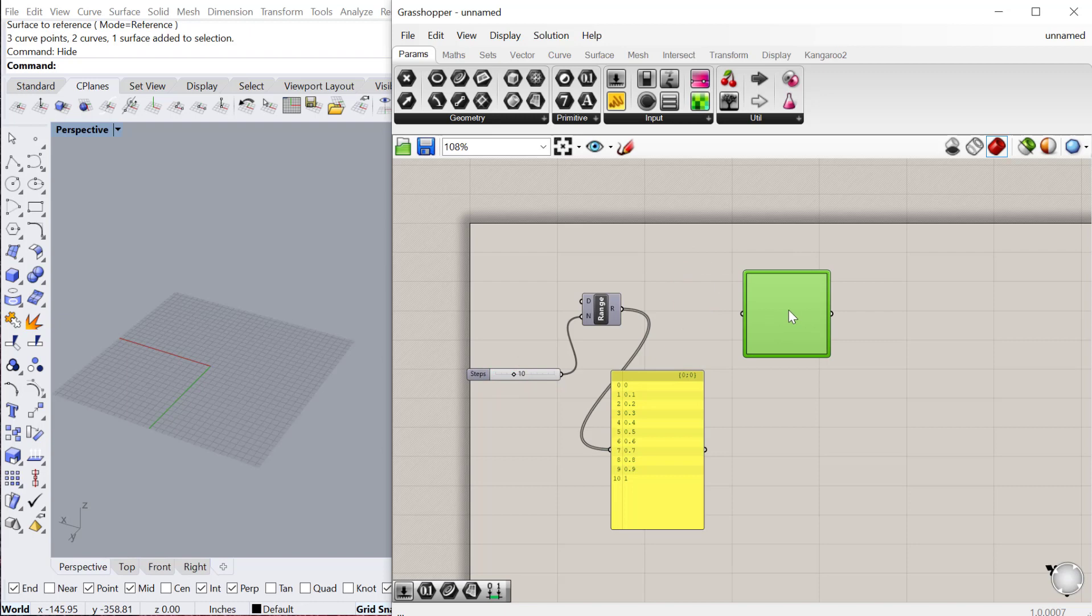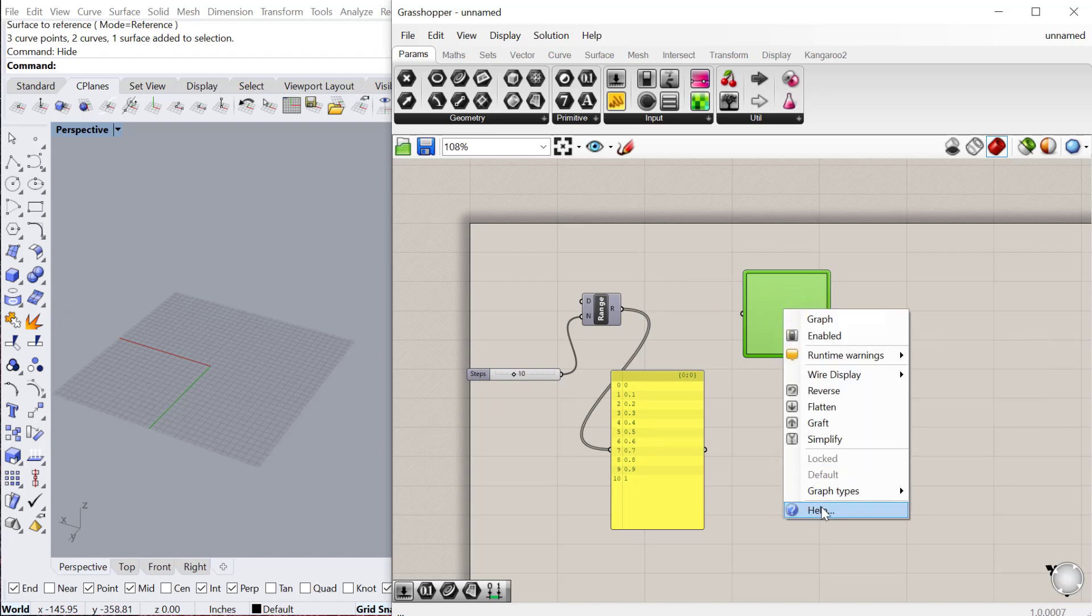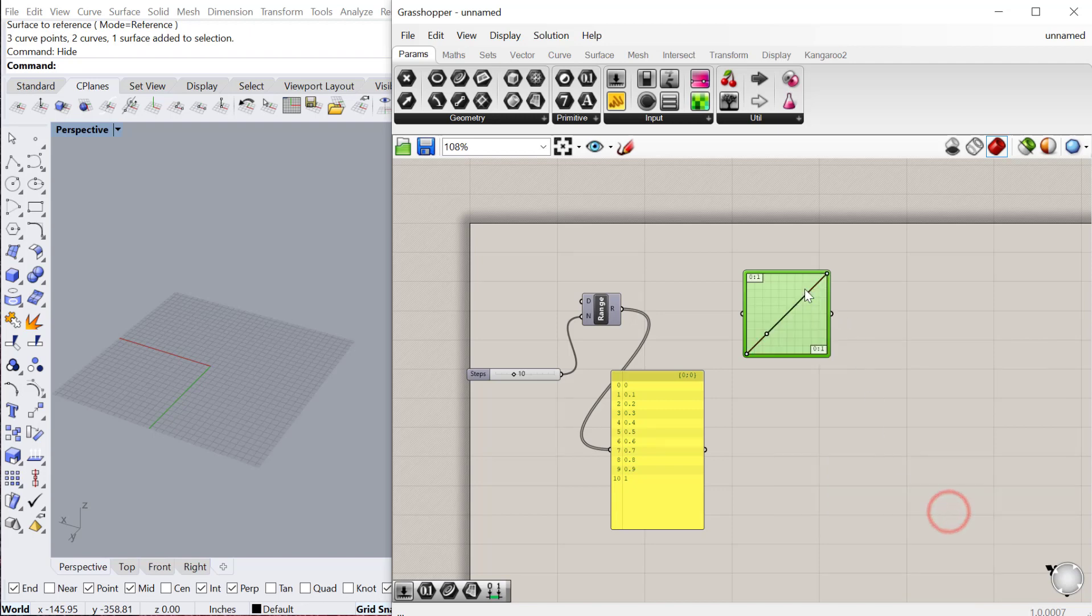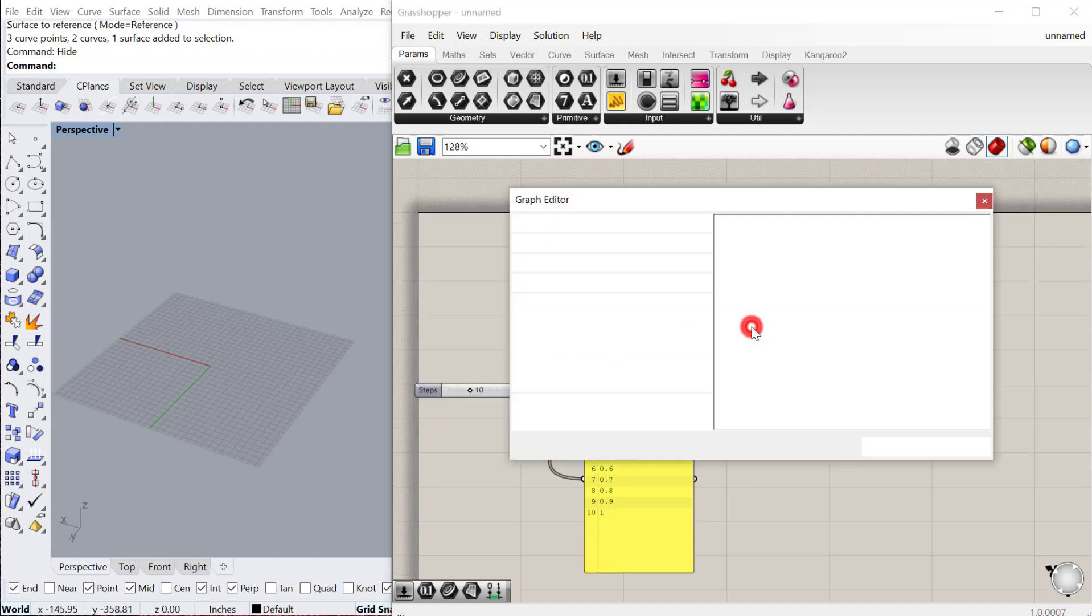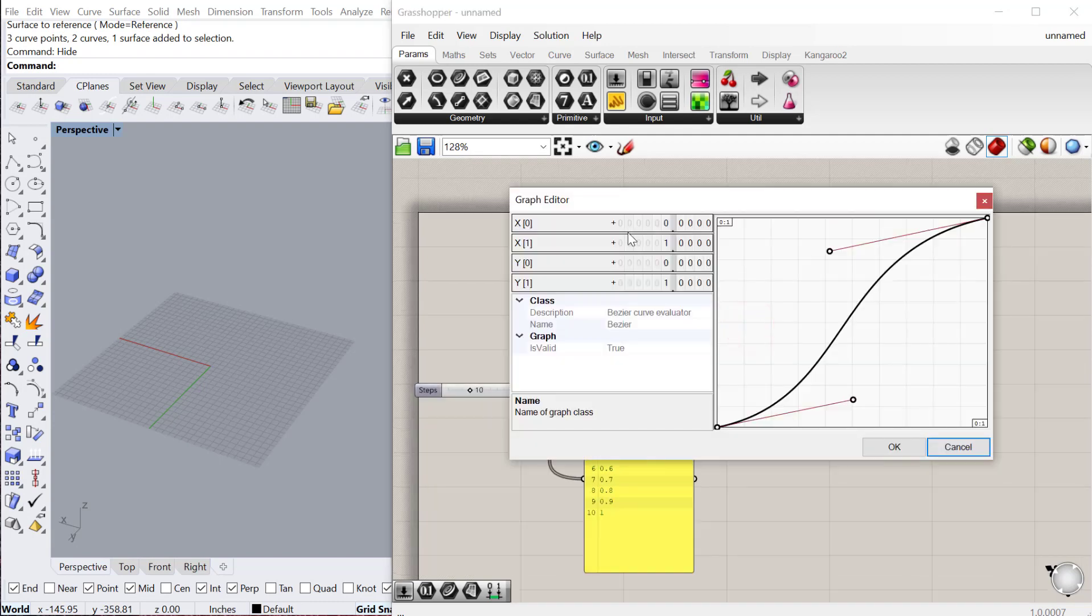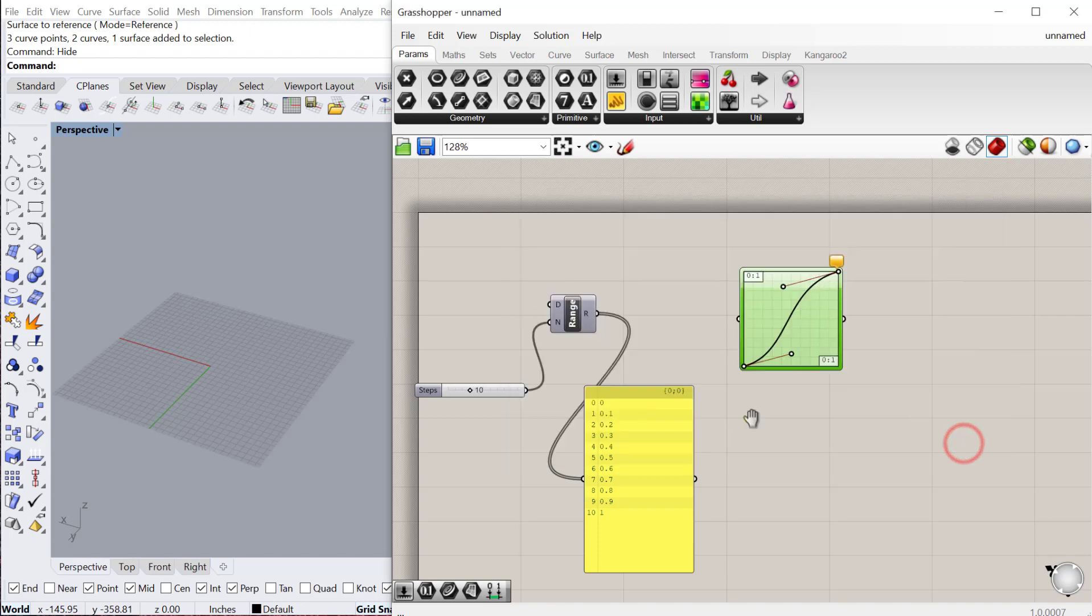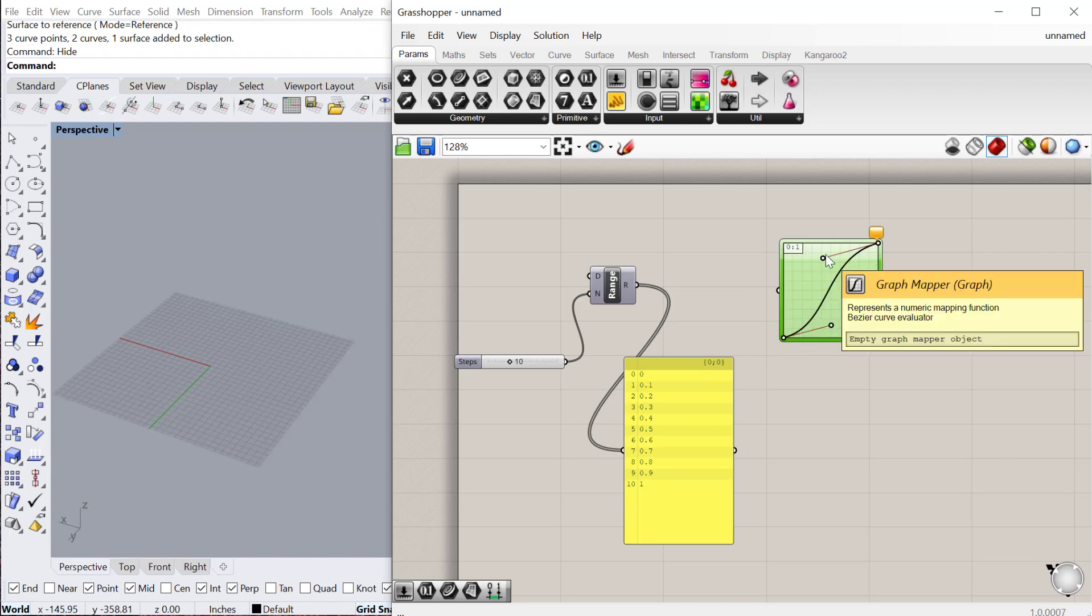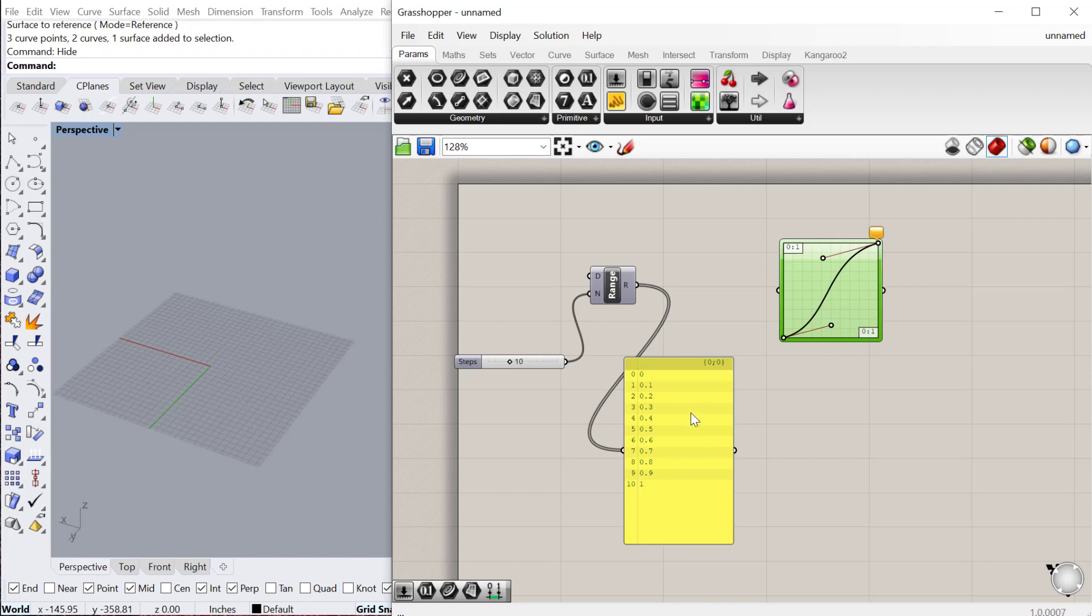One really important thing with the graph mapper: if I right-click you can choose the graph type and there's a whole bunch of graph types you can use. We'll just stick with Bezier at this point but you can try different ones. One thing to note is this zero to one domain. If you double-click on that you can actually change the x domain and the y domain. If you have numbers going in that are greater than one, you'll want to make sure that domain captures all of those numbers coming in, otherwise it'll just clip them at one.